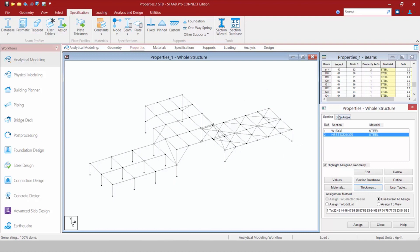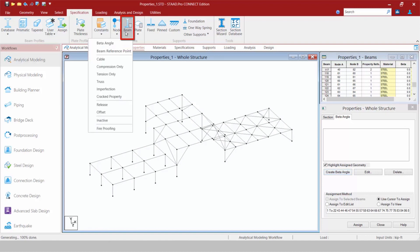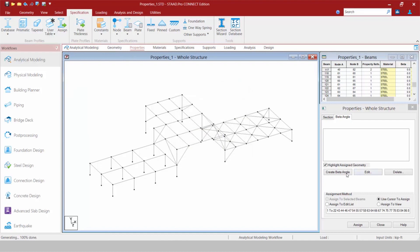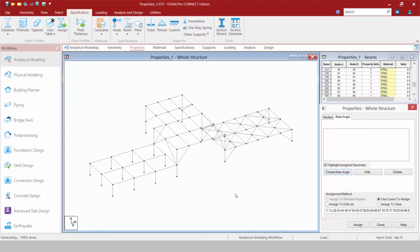I can also create user tables and assign a plate thickness. In addition to that, if I want to assign some beta angles, I'm going to select the Beta Angle tab. I can create my beta angle directly through the Properties dialog, or if I navigate up to the Ribbon I can go to Beam and select the Beta Angle option — the same exact dialog will appear.